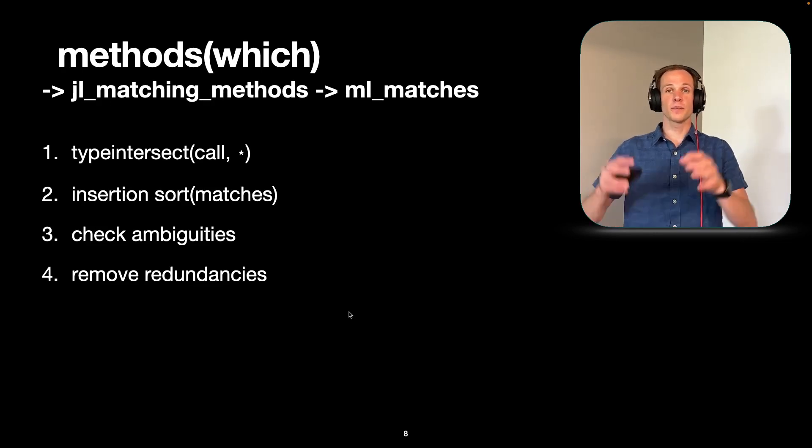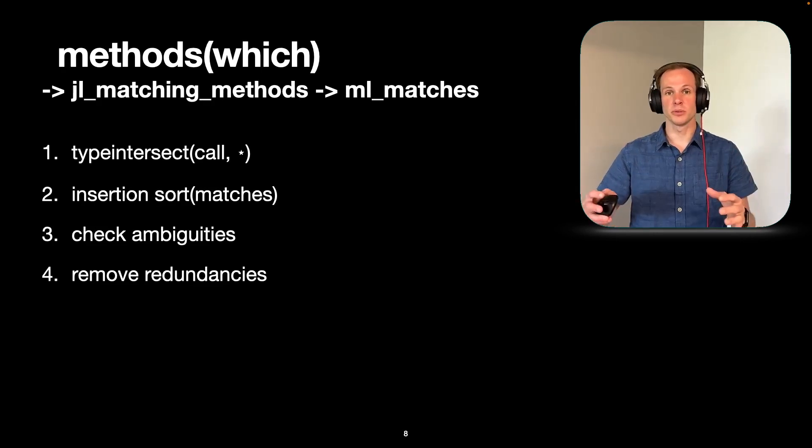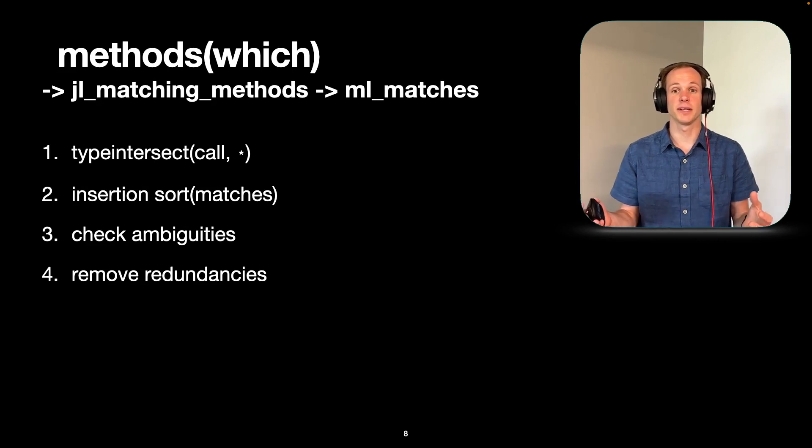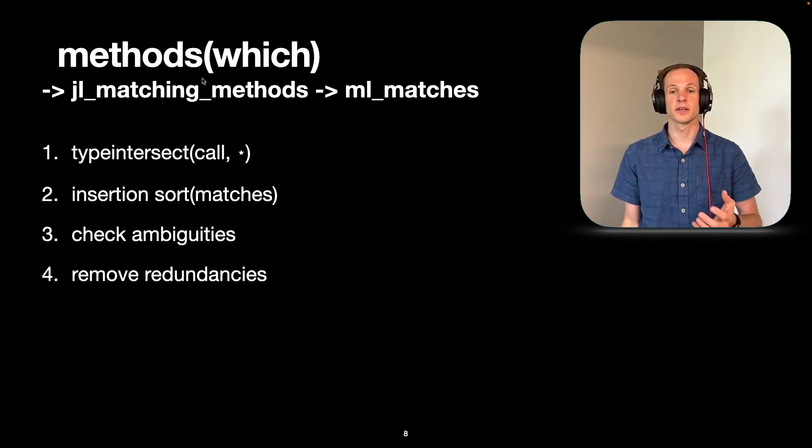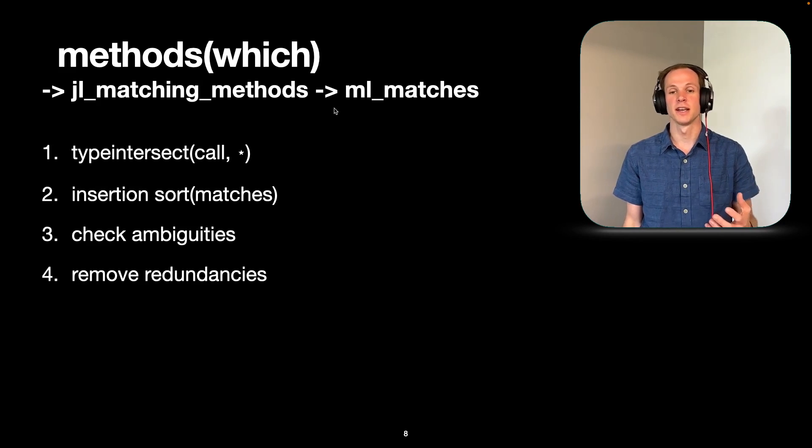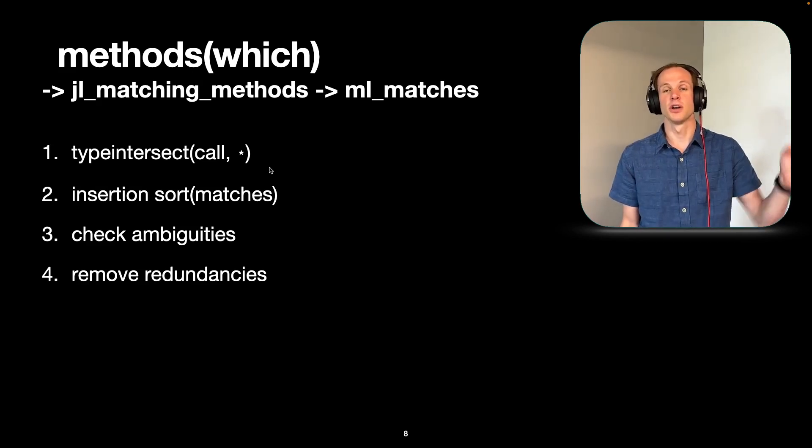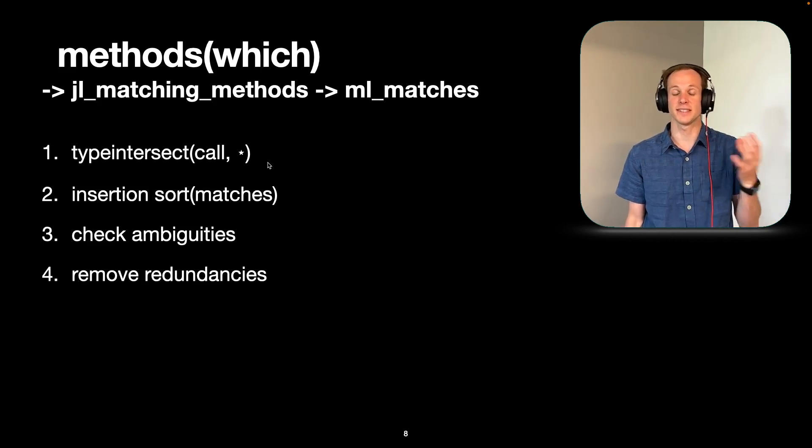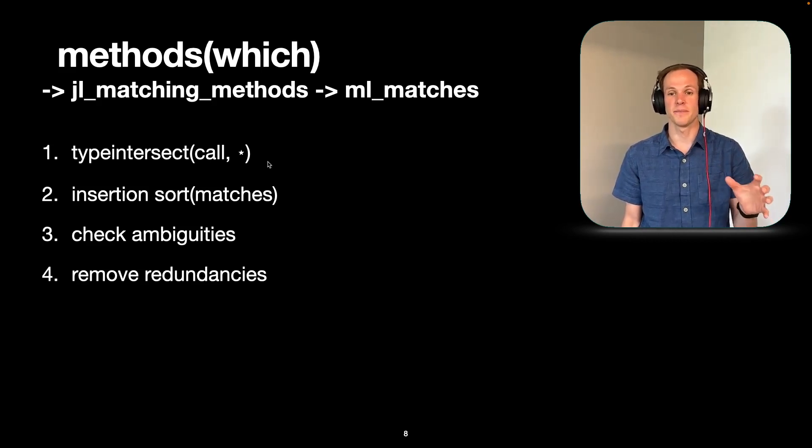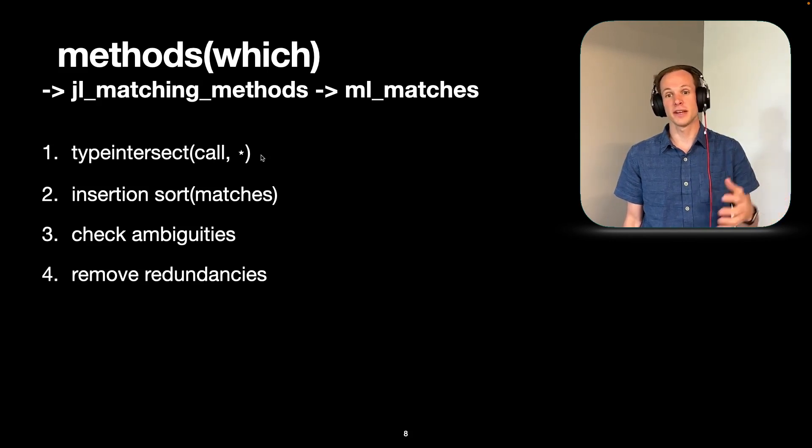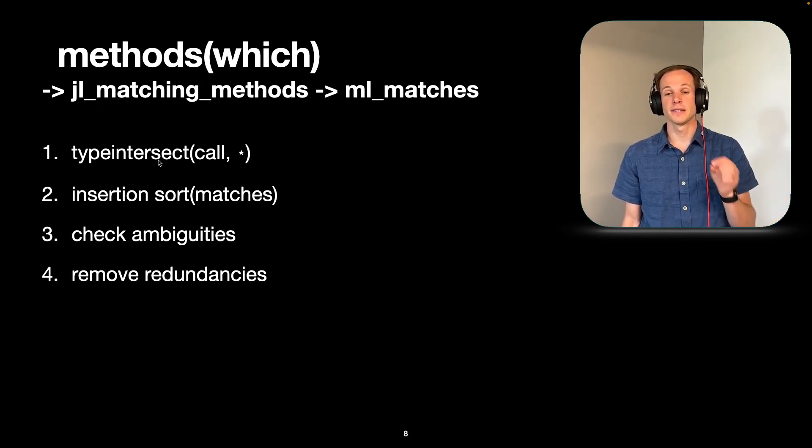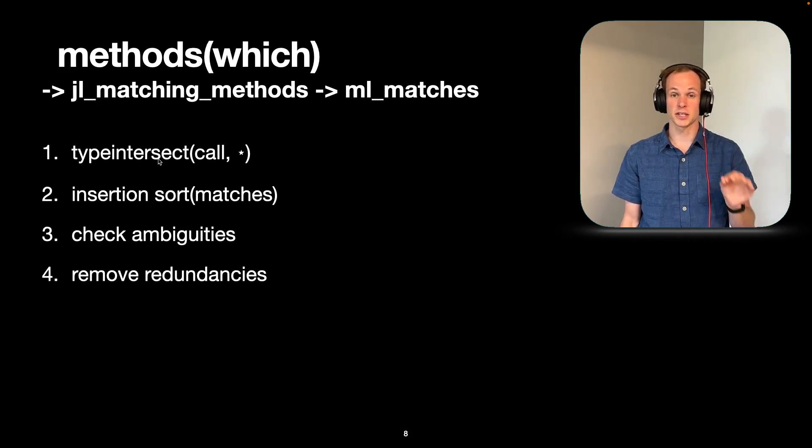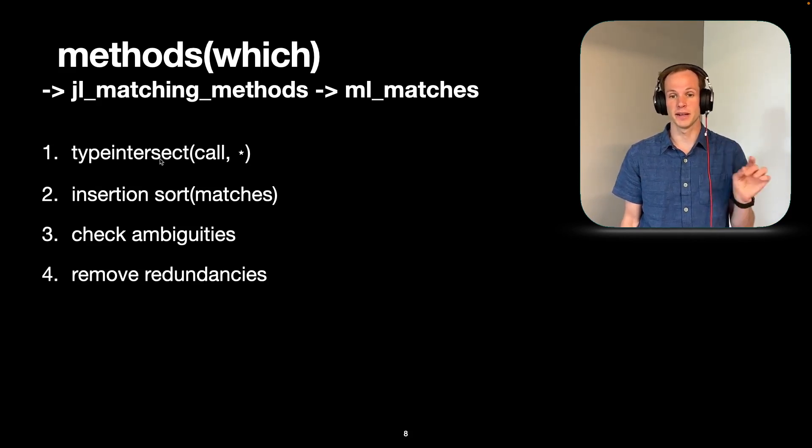So then we've figured out what our more specific rules are. How does that actually help us? So when you call the methods of which, we're going to call these C functions jl_matching_methods and then ml_matches. And that's going to do a type intersect over everything in the system, every single method. So yes, there is quite a few, and we do have some tricks to try to speed it up. But in general, it can be quite an elaborate call. And so it's important to note here that this is a type intersect call. We're going to get back to that a little bit later.